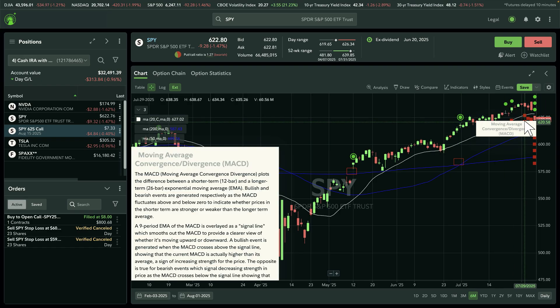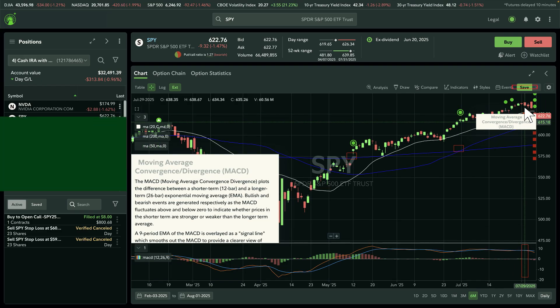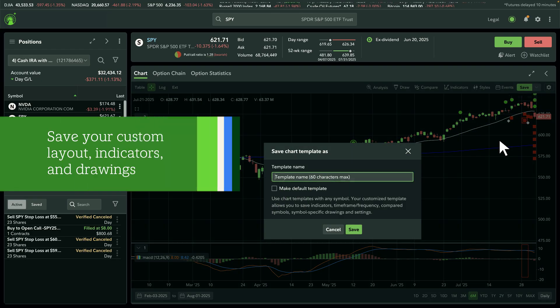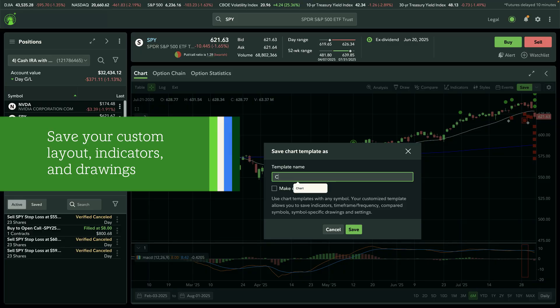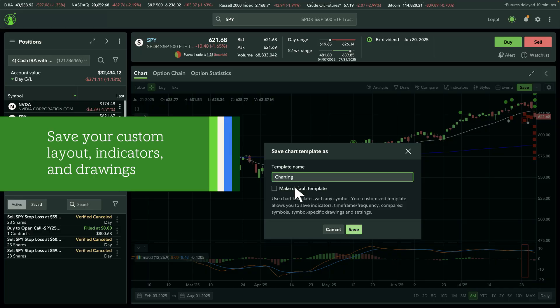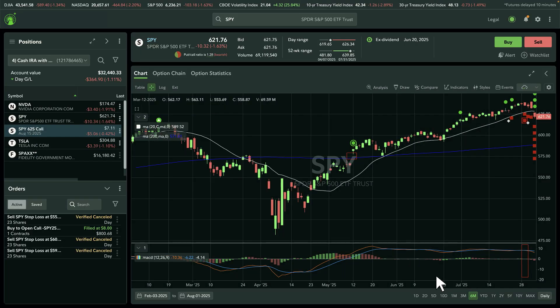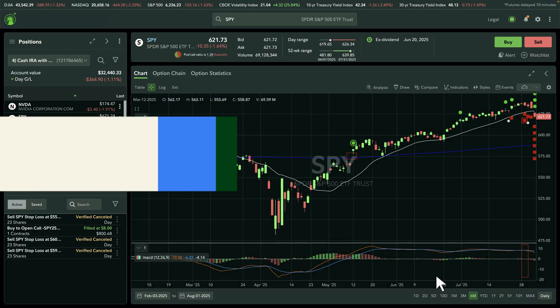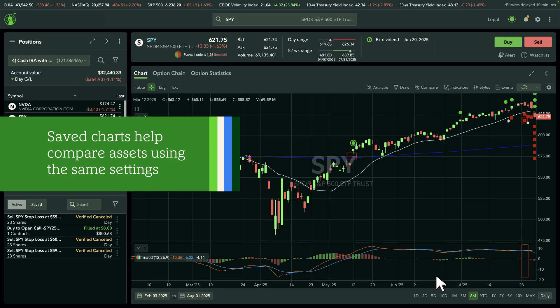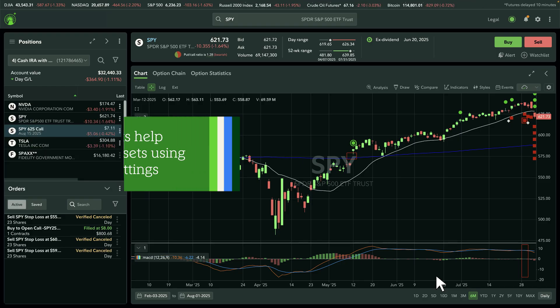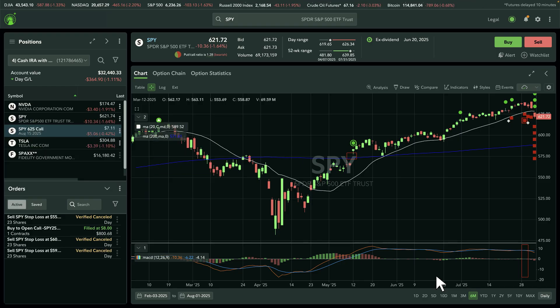Once your chart looks the way you want, select Save to store the changes to your indicators, drawings, and settings. Saved charts make it easy to compare different assets using the same settings — perfect for a consistent trading process.